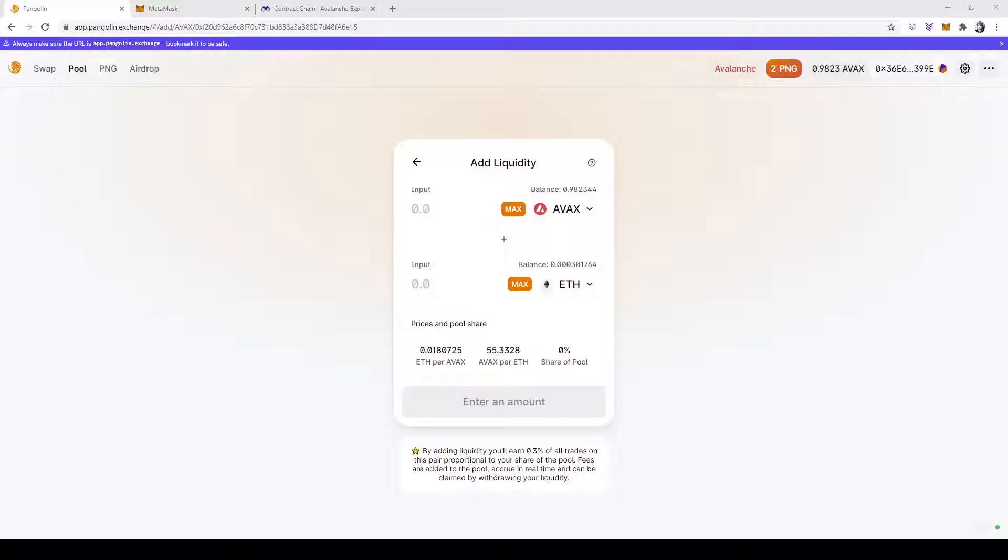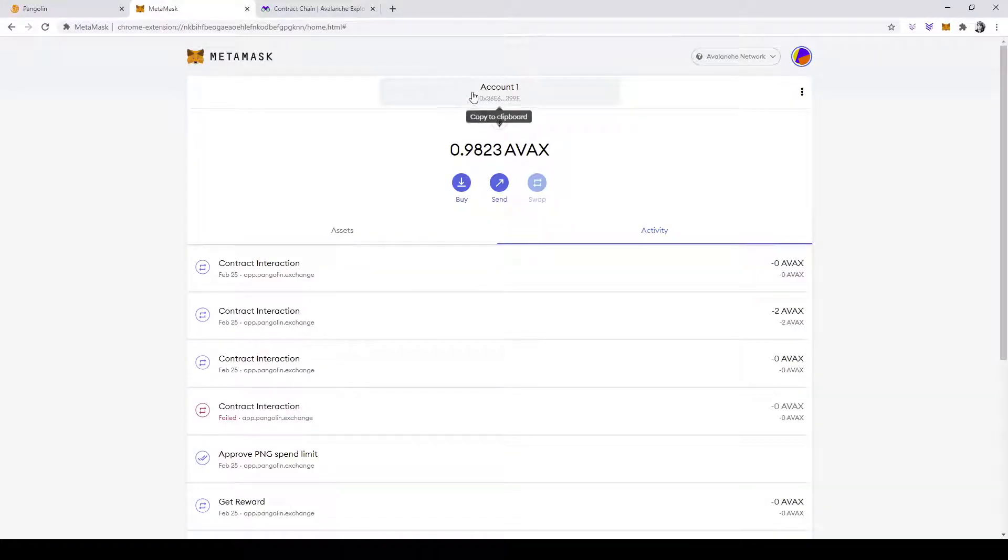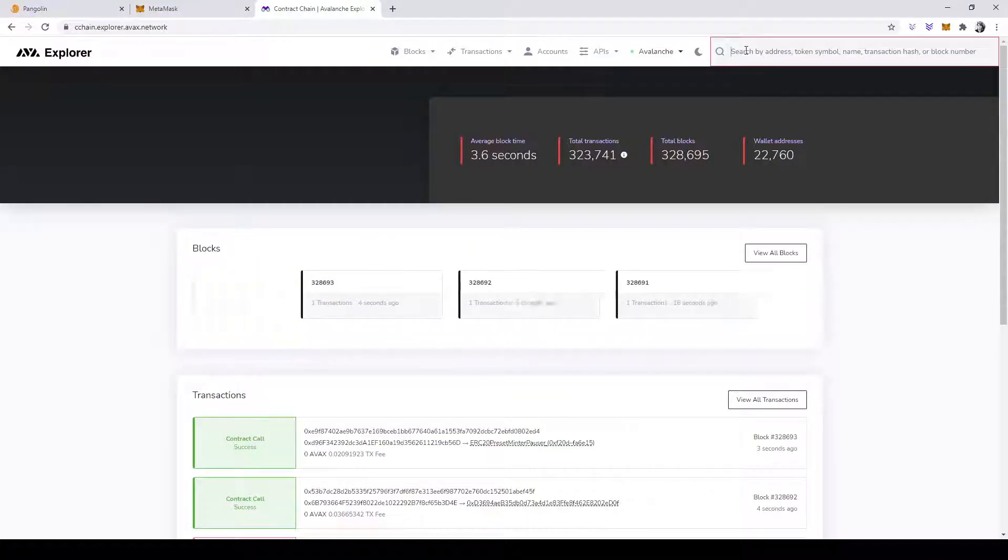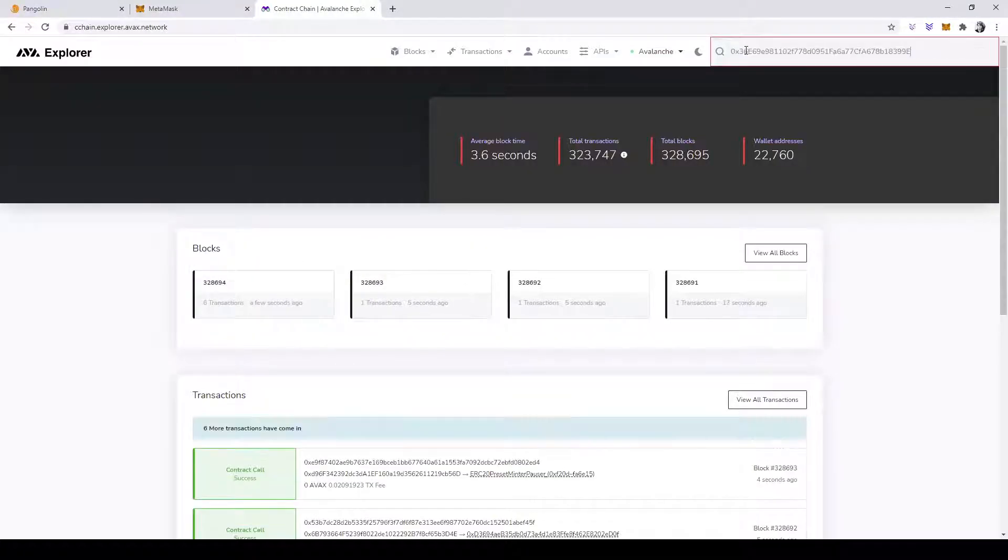Now, what happens is it's probably never actually submitted, and the way to check that is you copy your MetaMask address and search it on the C-chain.